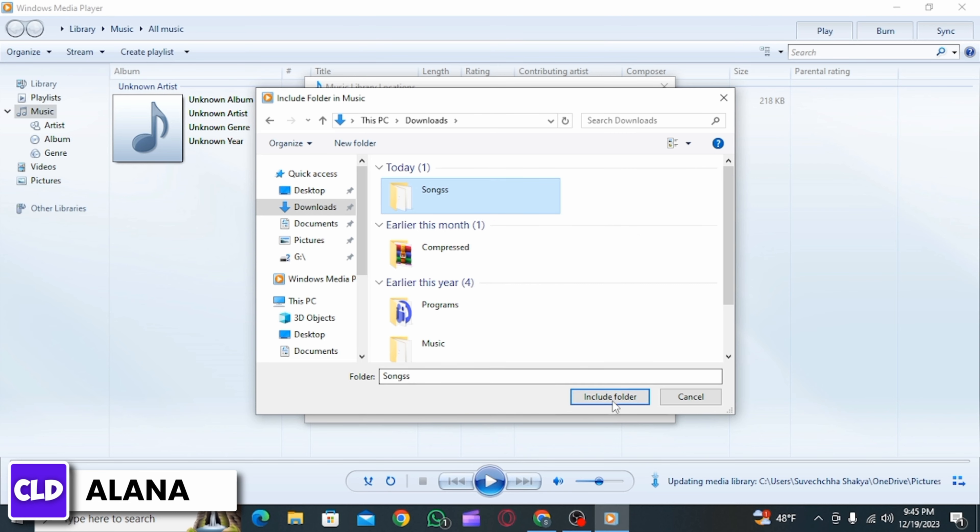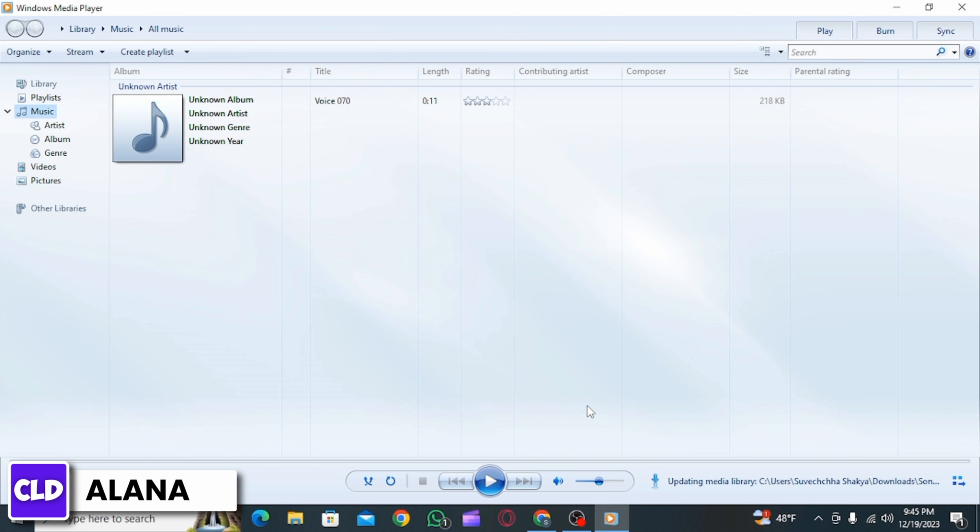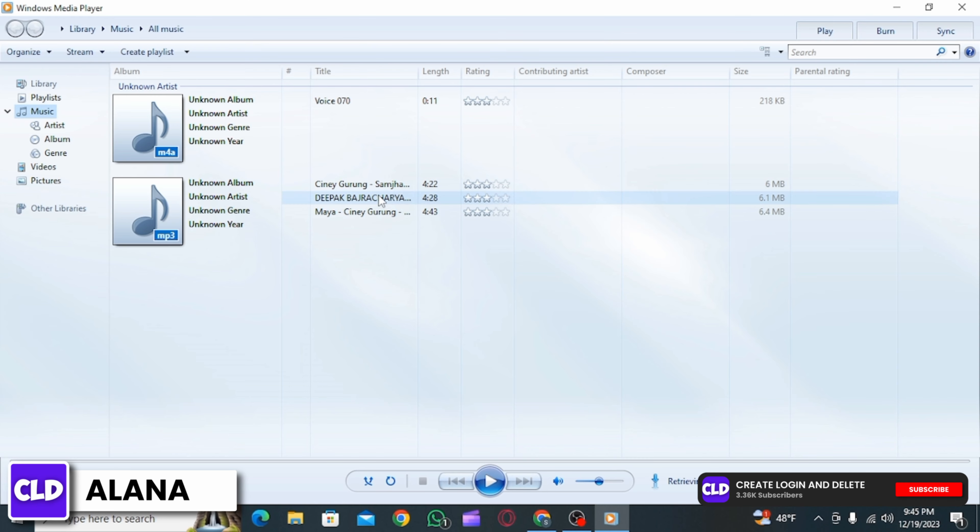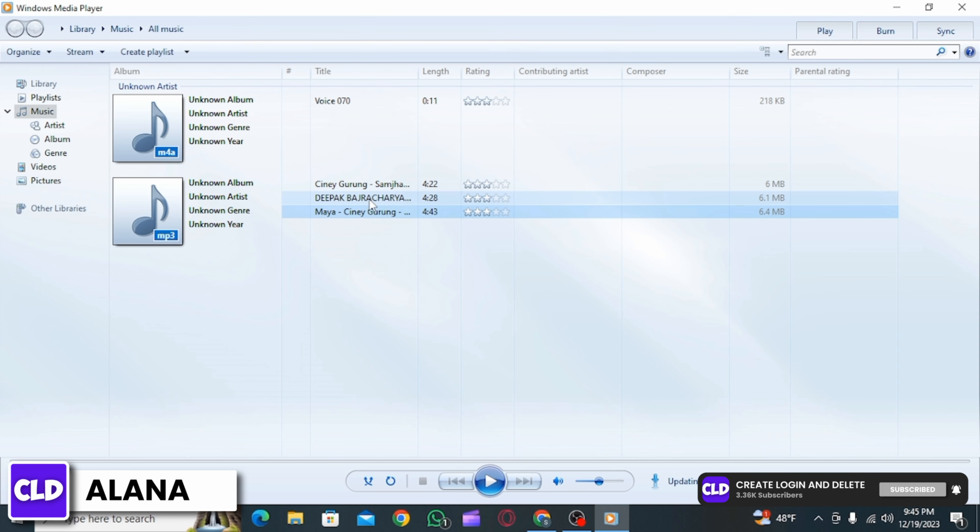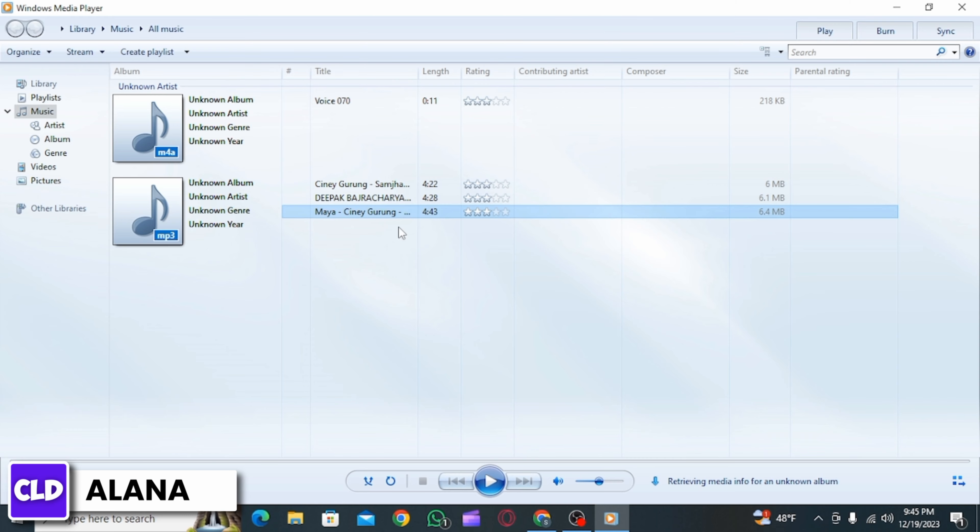Once you have done that, you can see that all the songs have been now added in your Windows Media Player library. Now we can continue to play these songs, and that's it for this video.